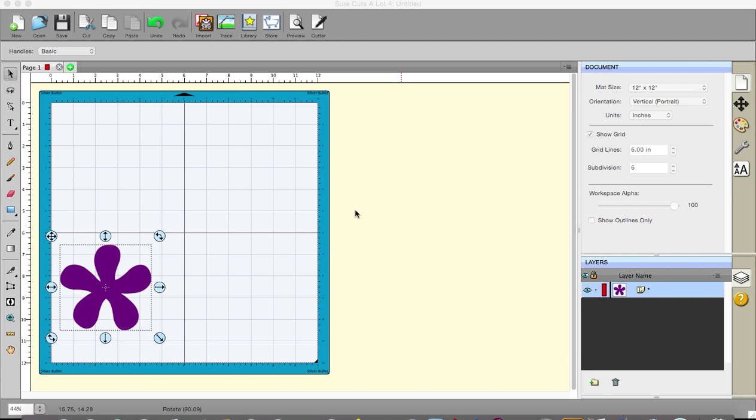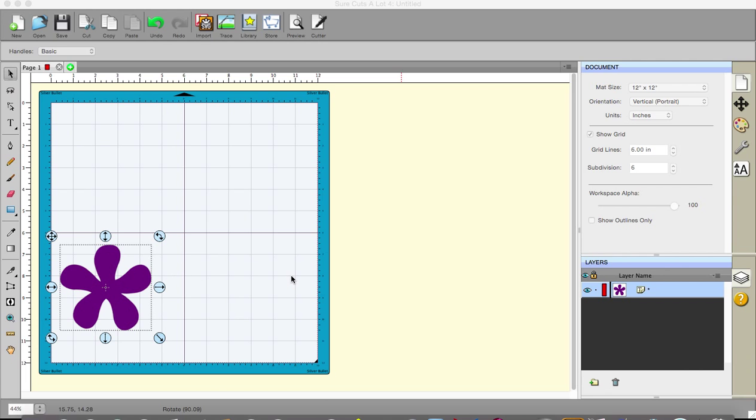I've got a shape here and I'm in Sure Cuts A Lot which comes with the Silver Bullet. This is version 4 and I've just drawn a simple shape. In fact, it was one that came out of a font. So here it is on a mat. Now what would I do if I wanted to do a print and cut?